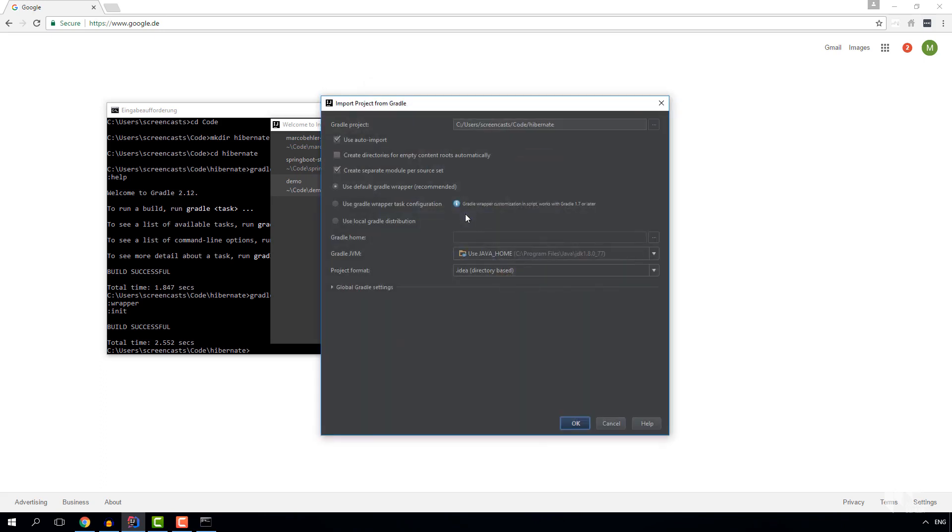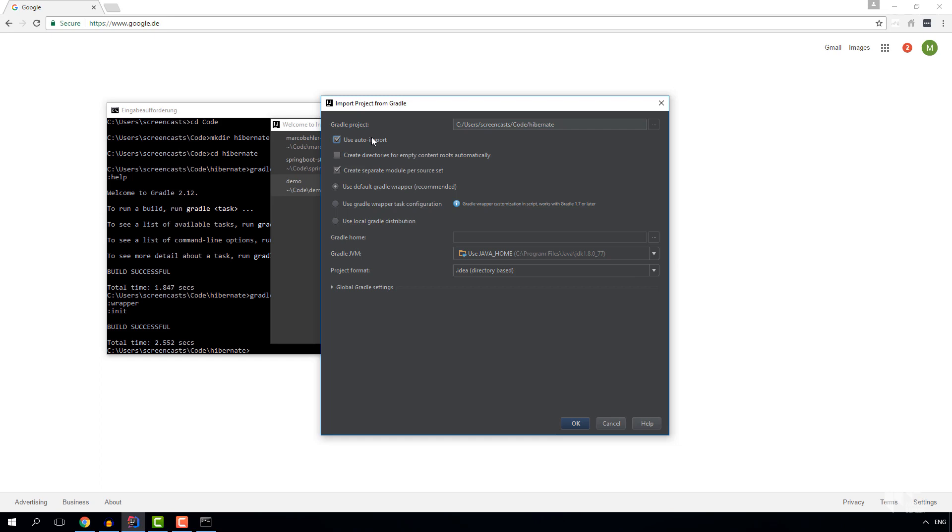And in the import dialog that's coming up make sure that you tick this box which means that whenever you make changes to the build.gradle file your project gets refreshed immediately. For example, we're going to add Hibernate to our build.gradle file in a second and we want it to start downloading it immediately without you having to trigger it manually. That's what the box does.